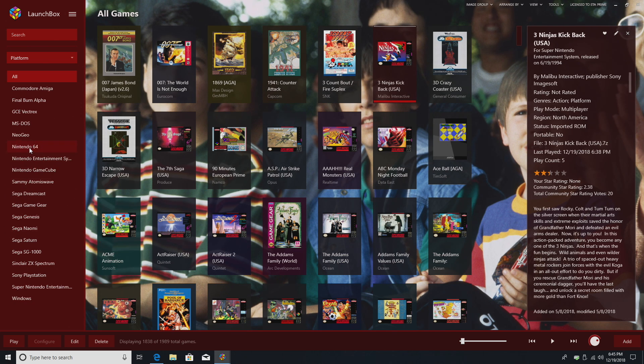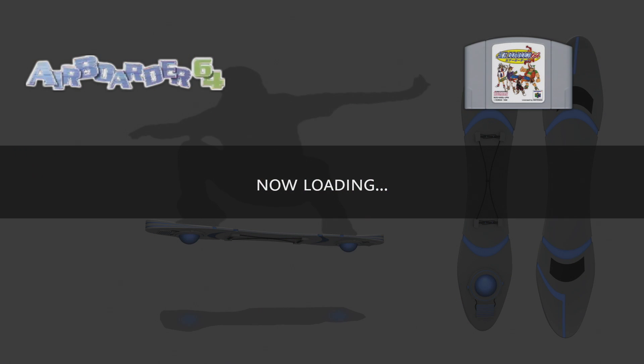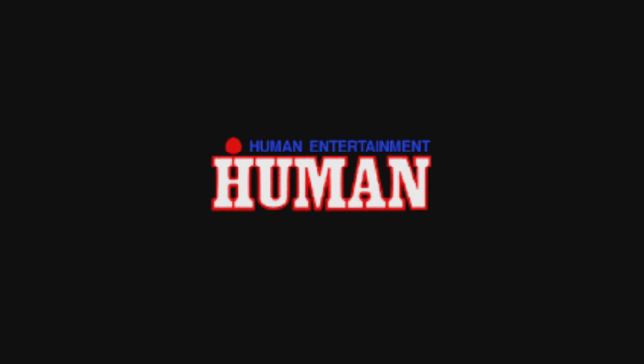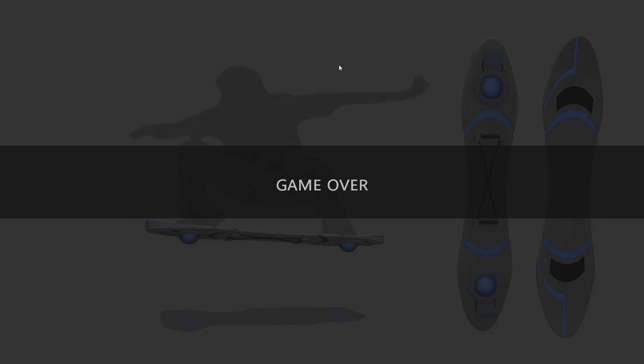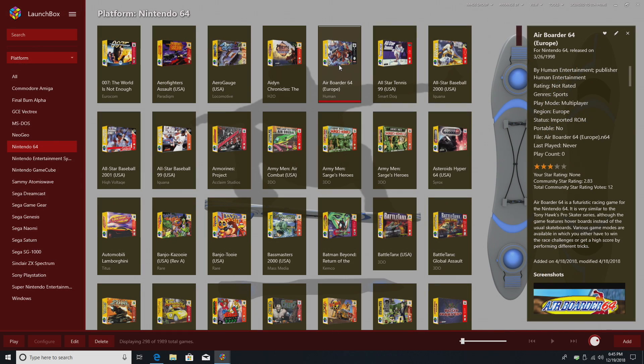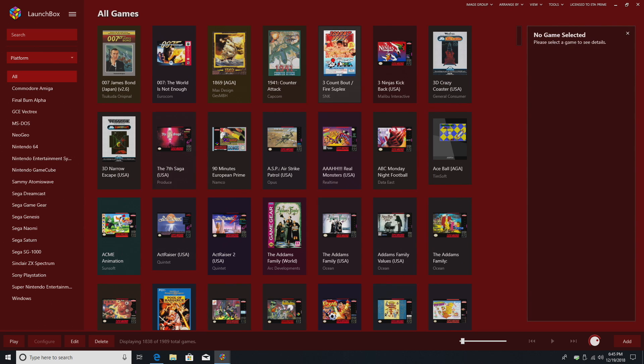Let's go to Nintendo 64. And there we have it. There's a few settings I want to go over real quick, and we can also theme these. And there's a few themes available on the LaunchBox forum right now.